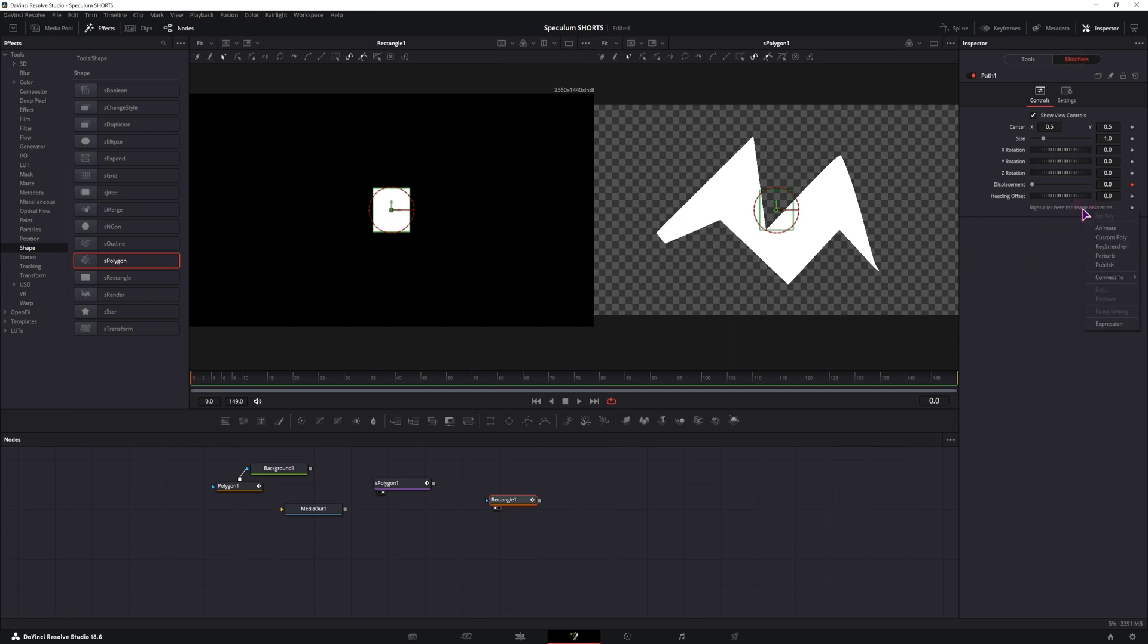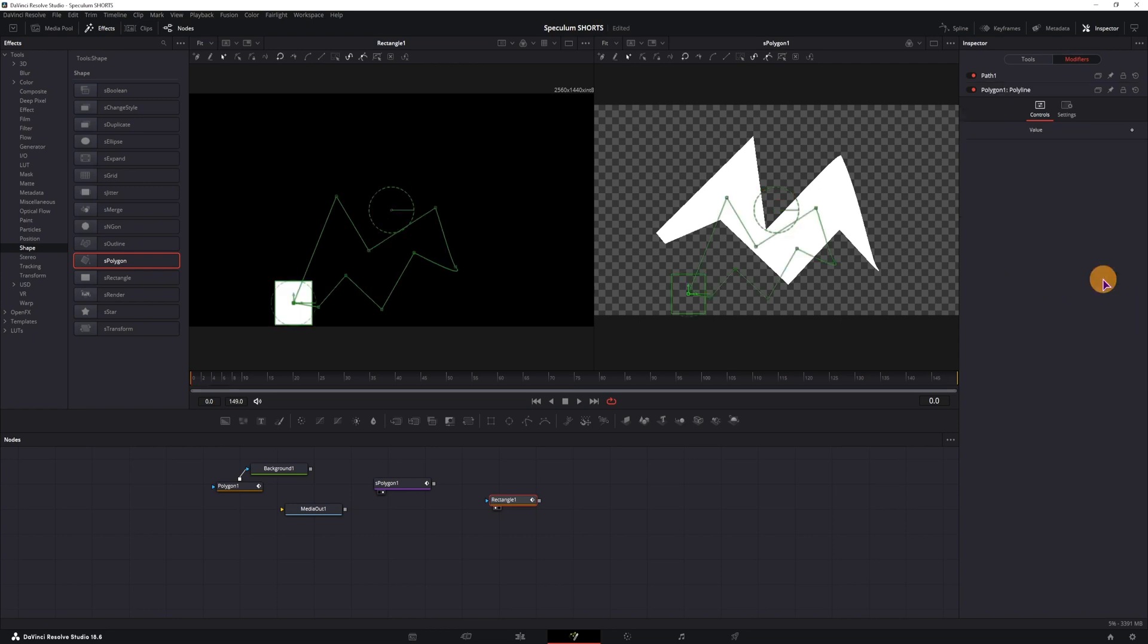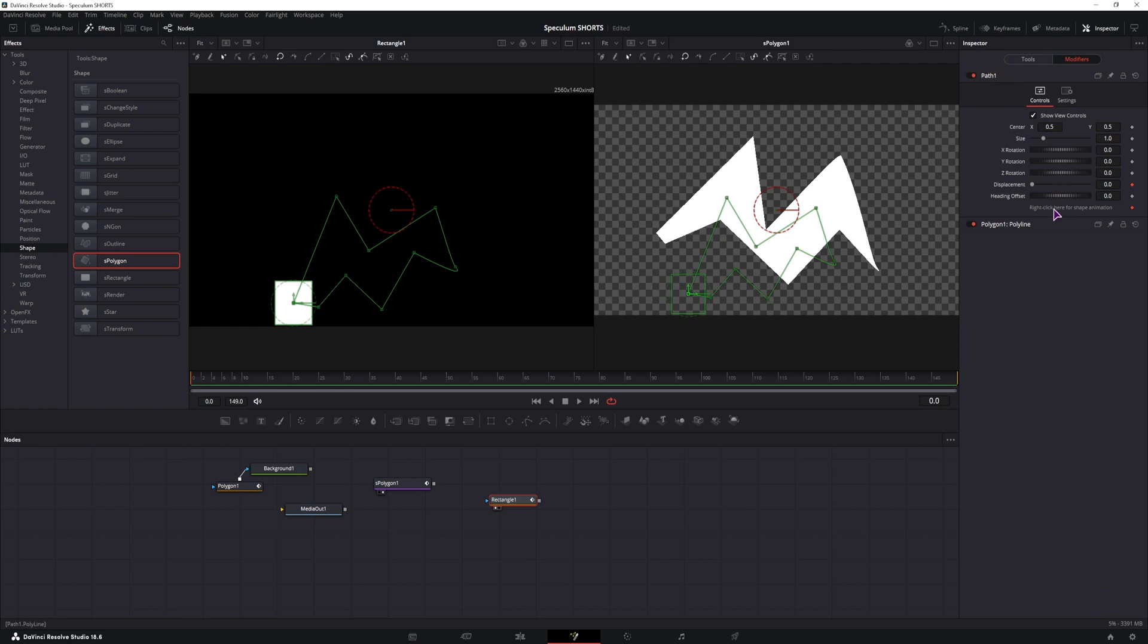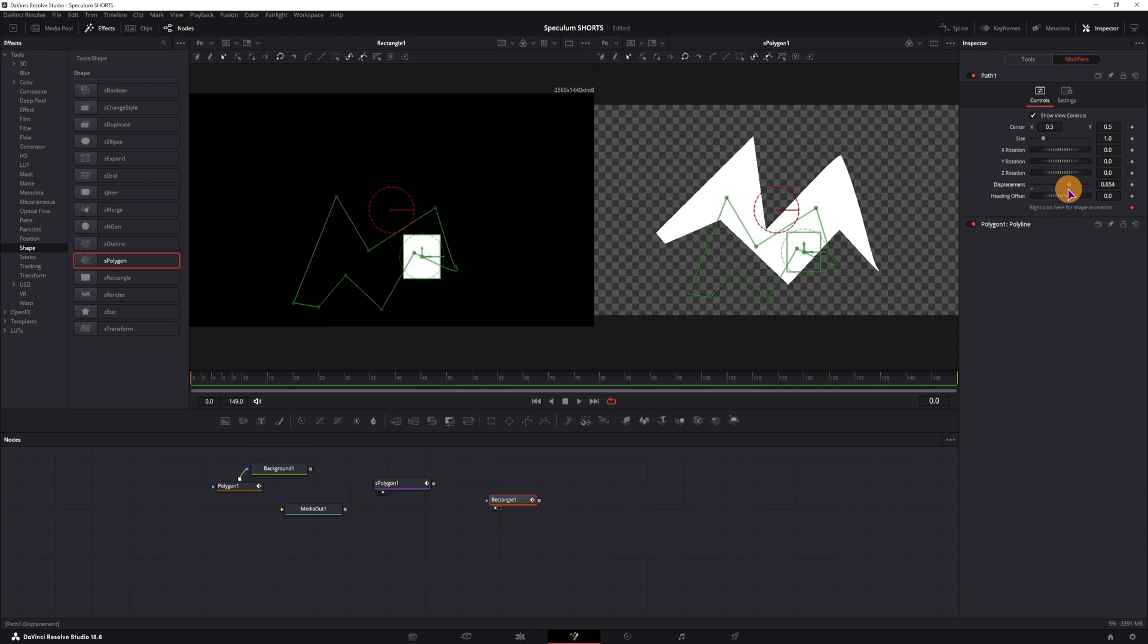In the modifiers I would right click, connect it, either the polygon. This is what we would usually do, the path, enable displacement and now we can move it.